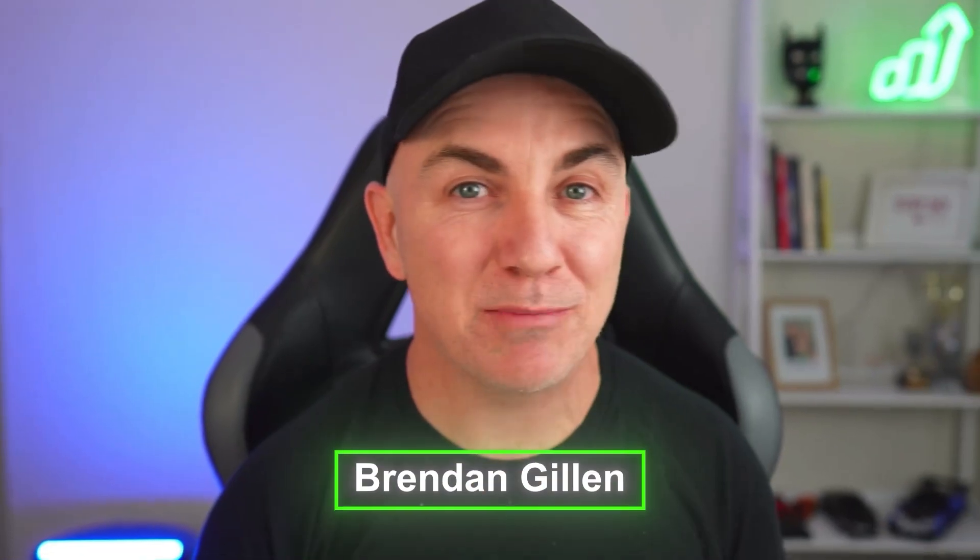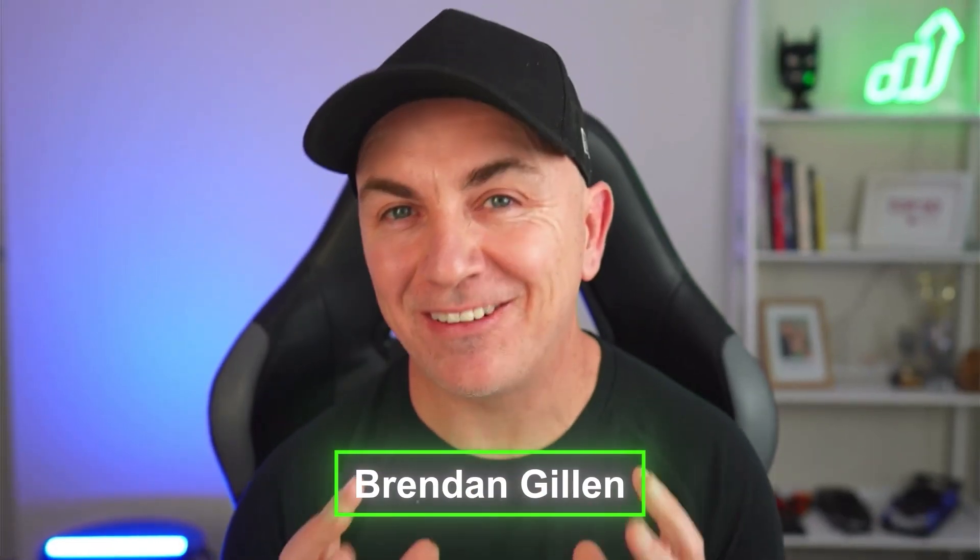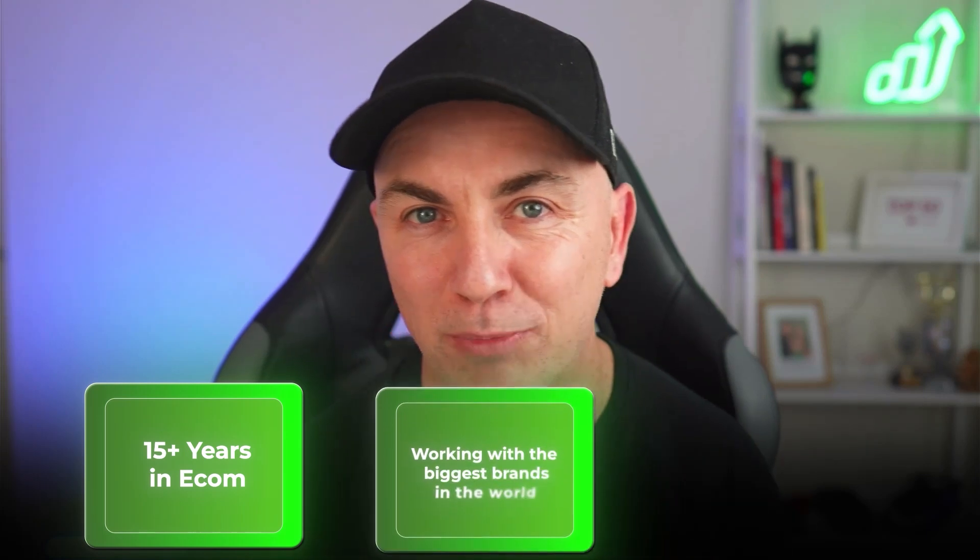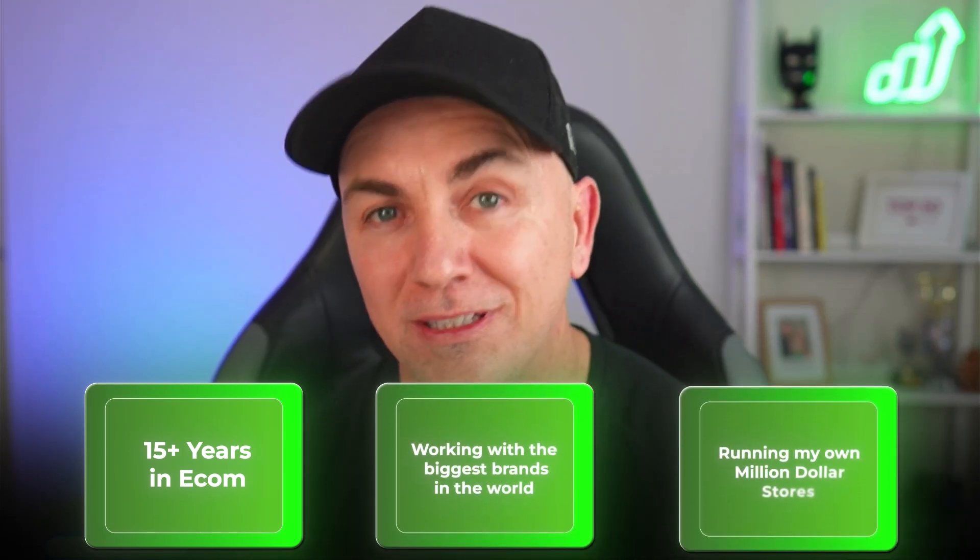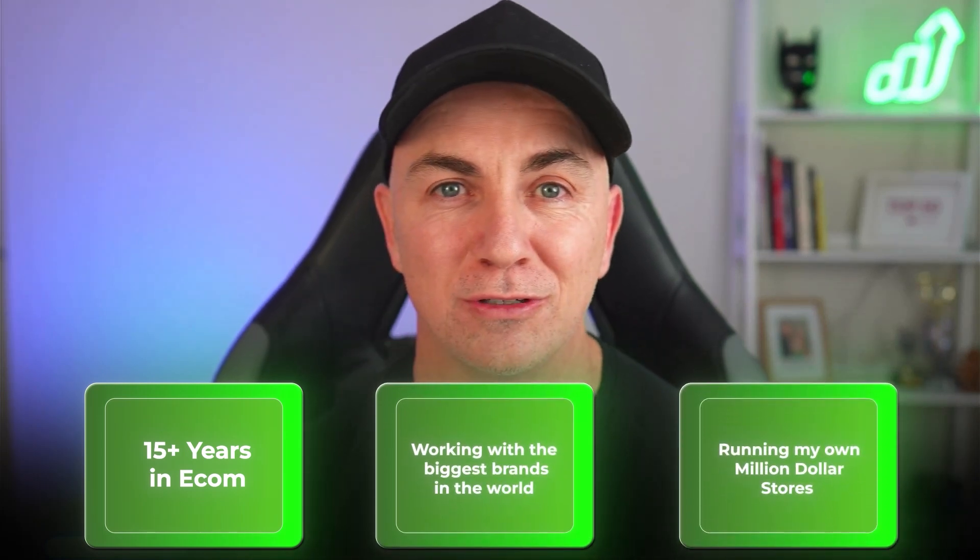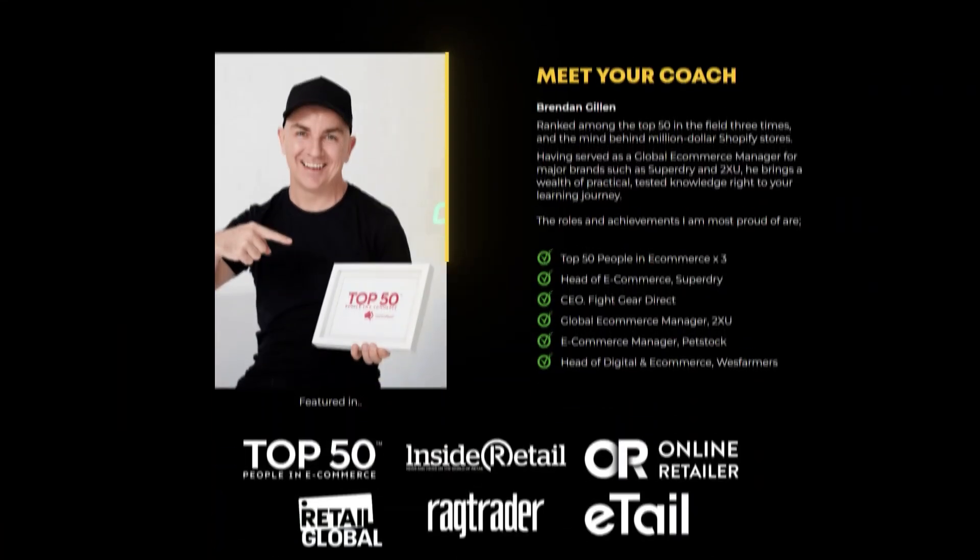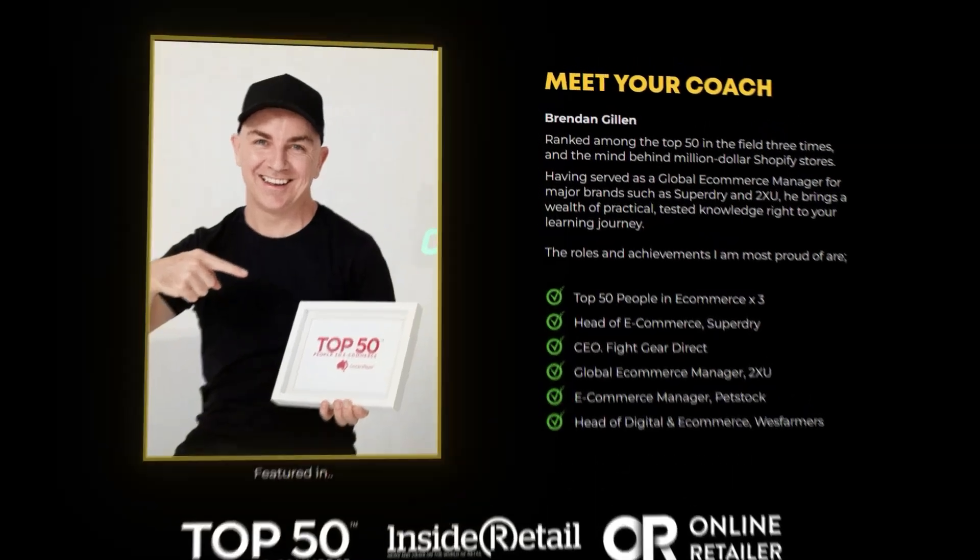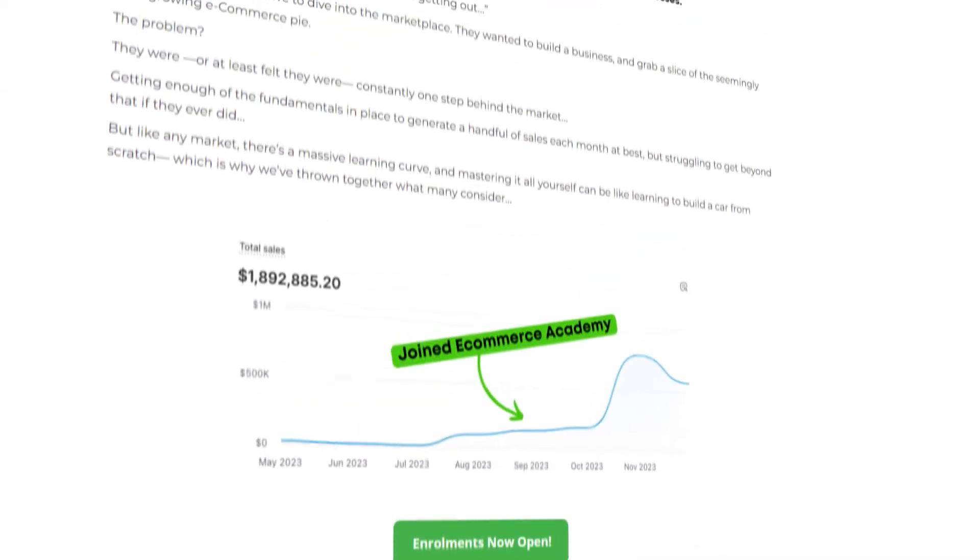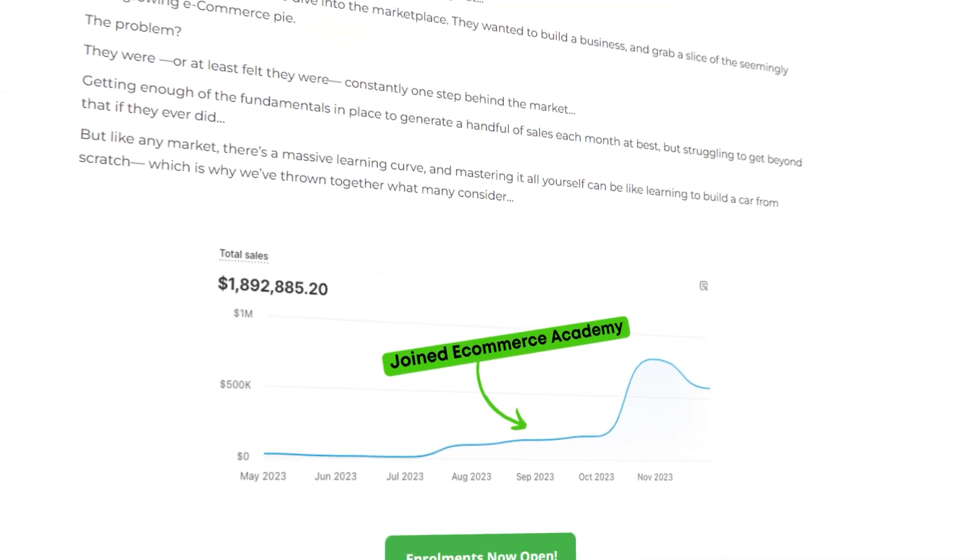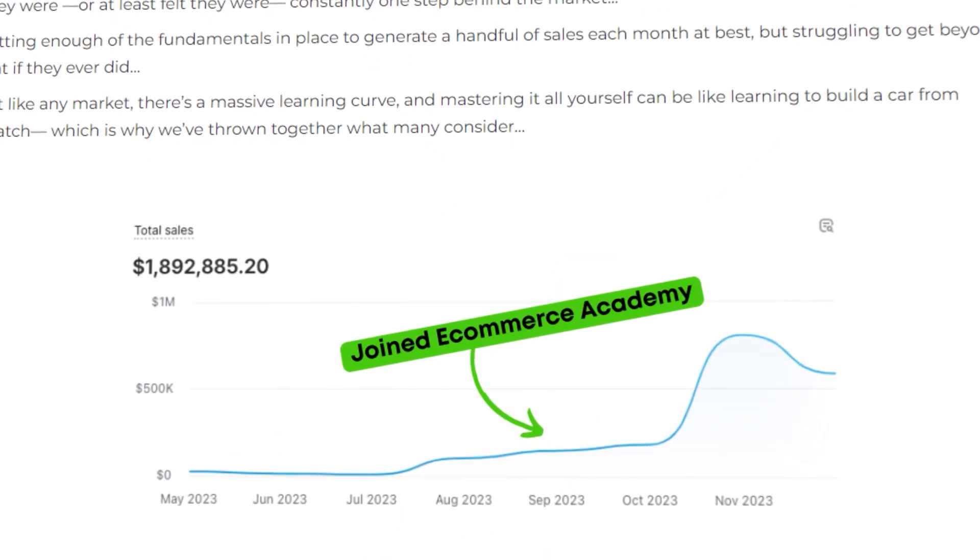If we're just meeting, my name's Brendan Gillen and I run the eCommerce Academy. I've been in eCommerce for over 15 years working for some of the biggest brands in the world. I now run my own million dollar eCommerce stores, and I also am head coach in the eCommerce Academy where I help eCommerce entrepreneurs scale their store from zero to a million dollars a year.